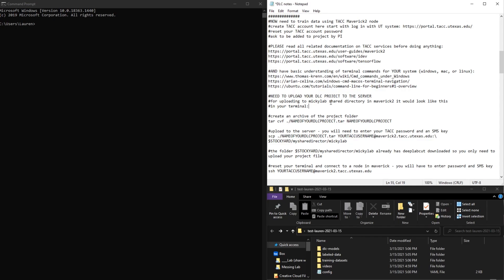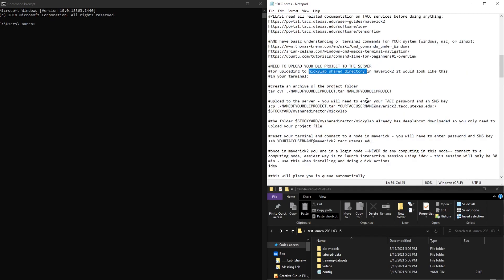So if you're in the DeepLabCut project on Maverick 2 in the Mickey Lab, I've already created a shared directory for you to upload your project files to.